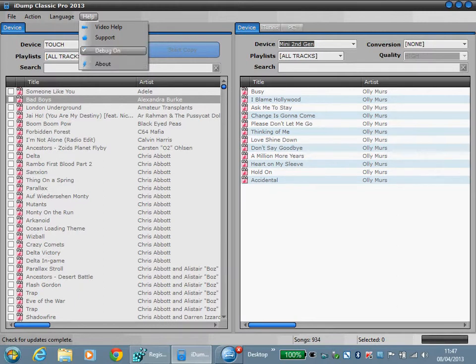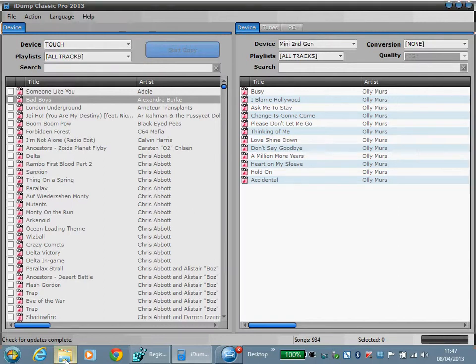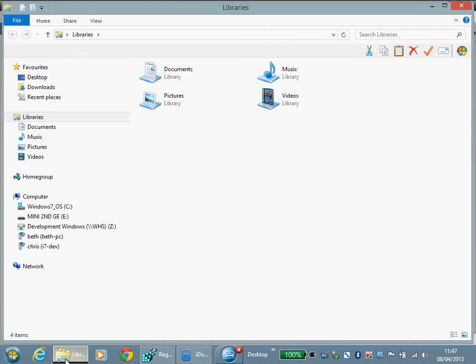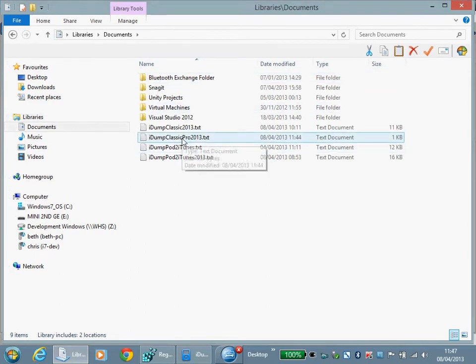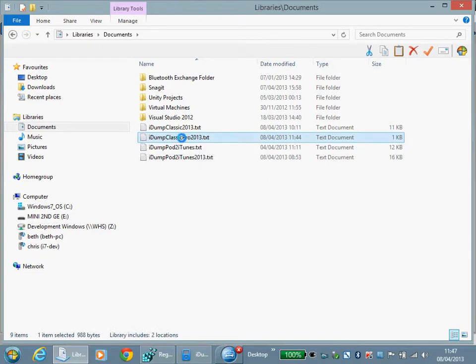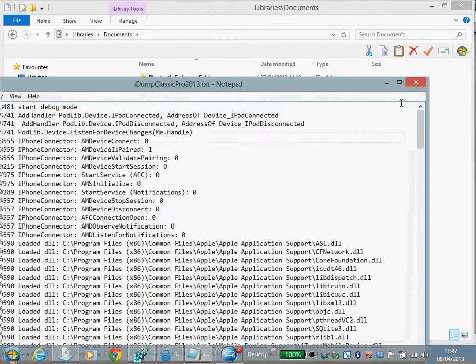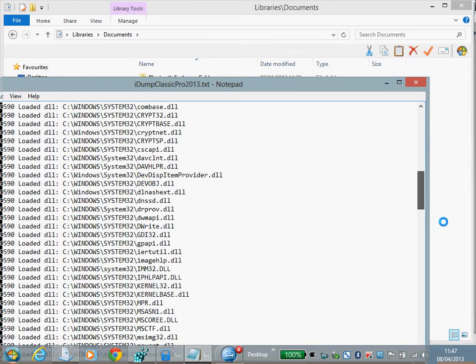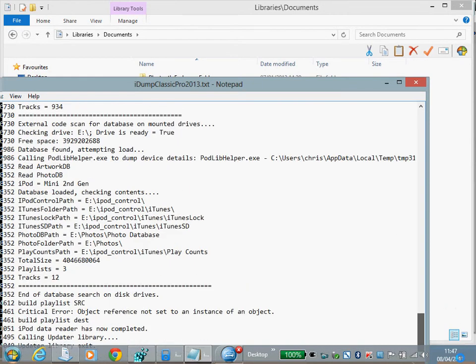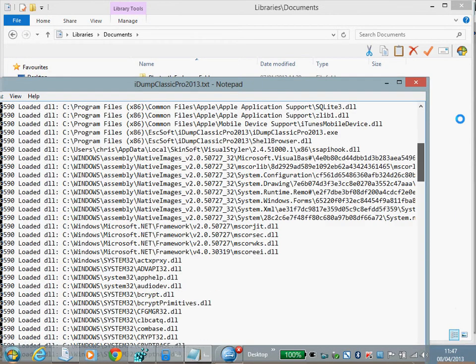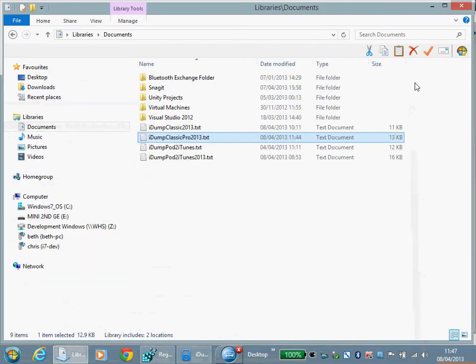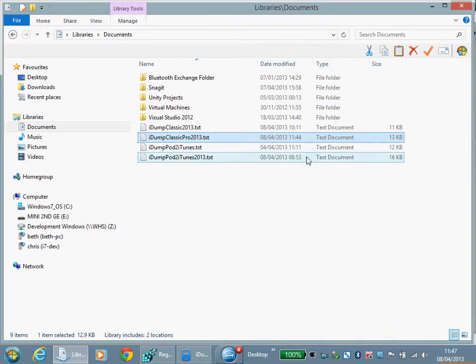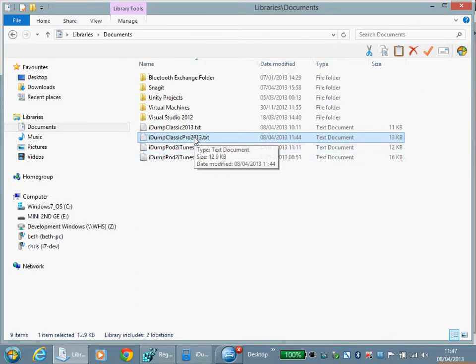By default debug mode is on and what that does will create in your my documents folder a text file which provides initial information on what it's connecting to and it will report any internal failures which it detects.